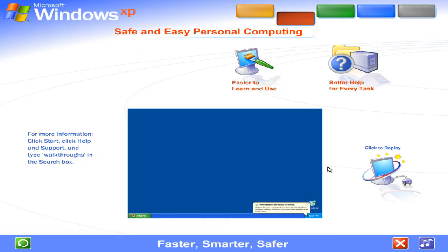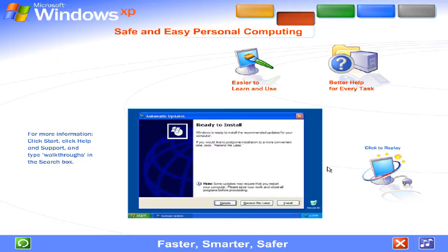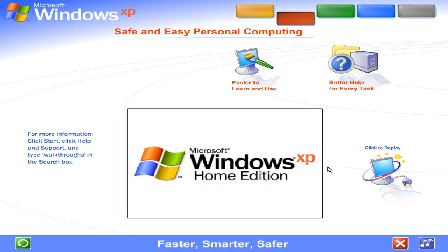And to ensure your version of Windows XP is always the very latest, automatic updates are available at your command from the Microsoft website. Windows XP delivers greater dependability and increased efficiency. Windows XP works harder, so you can work smarter.